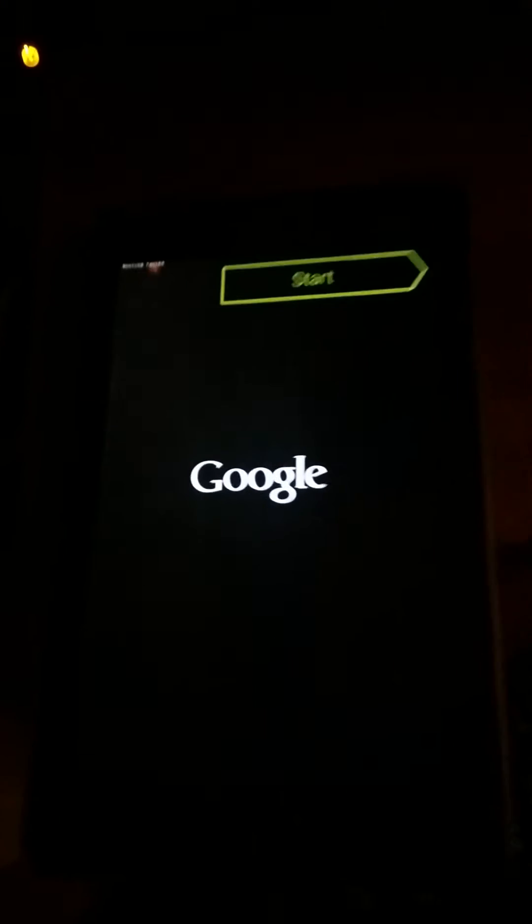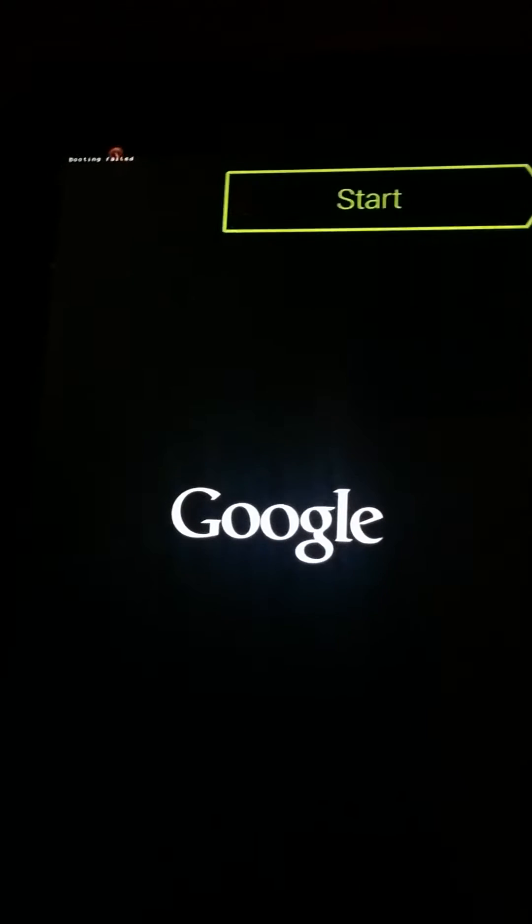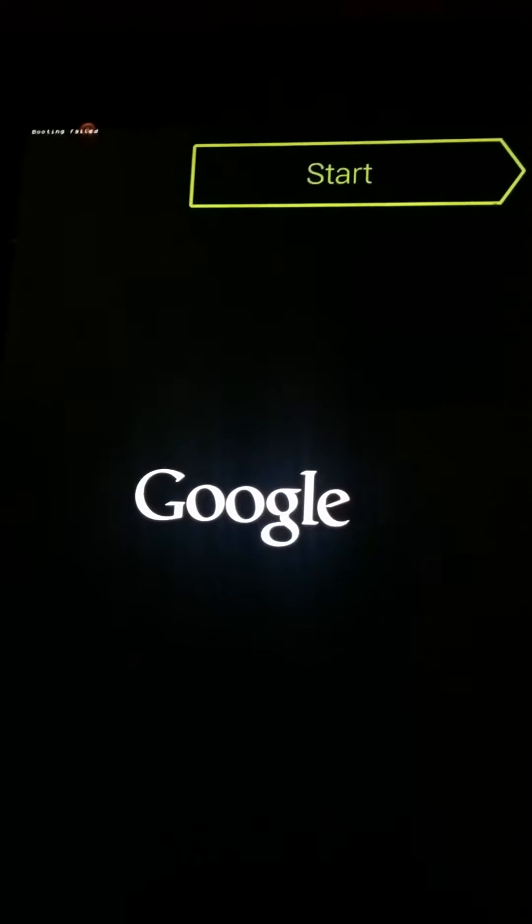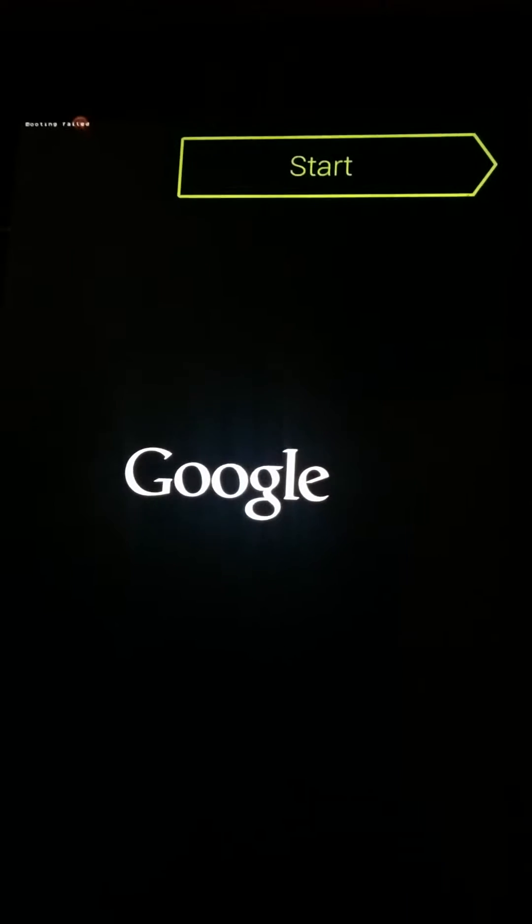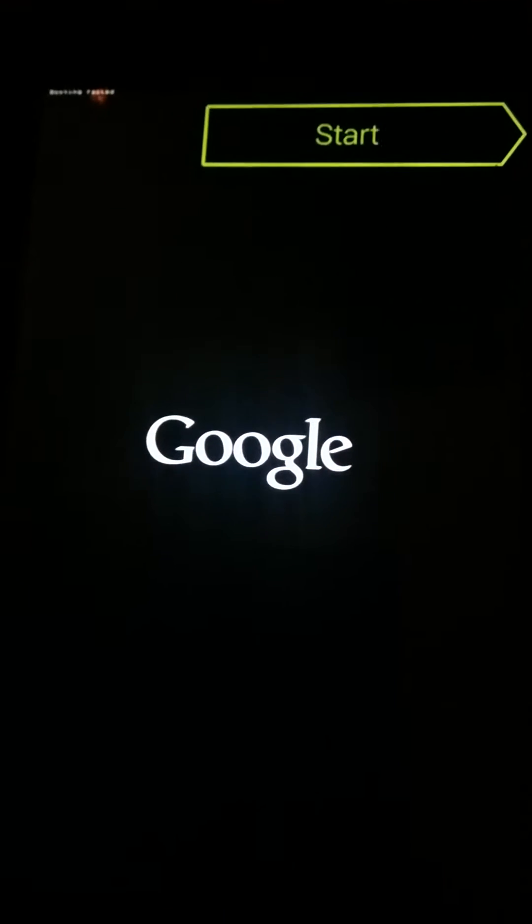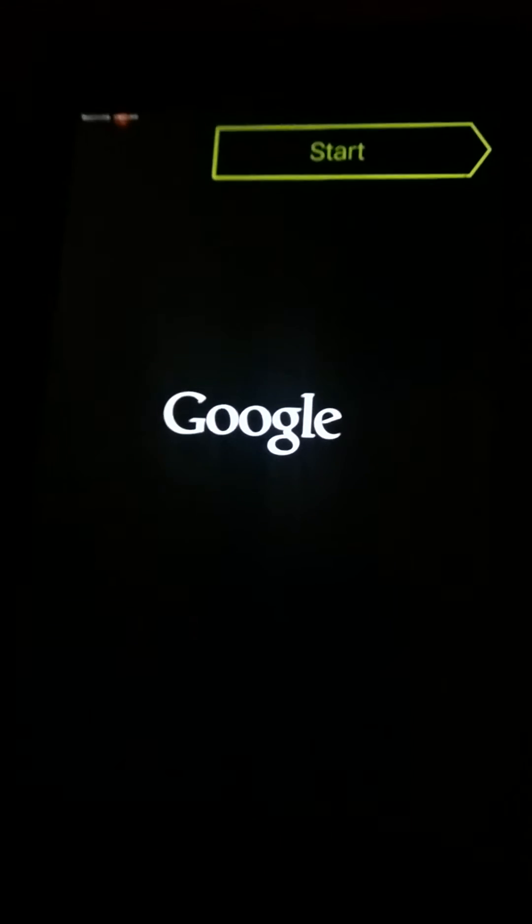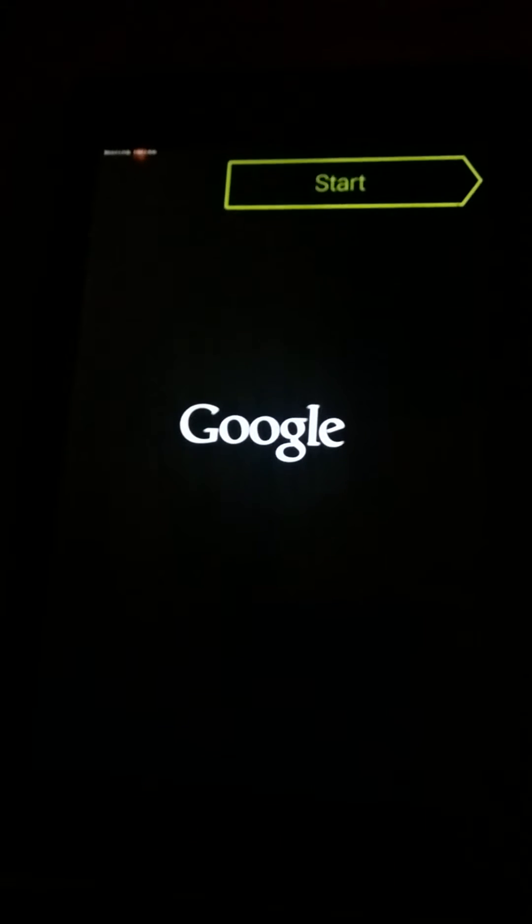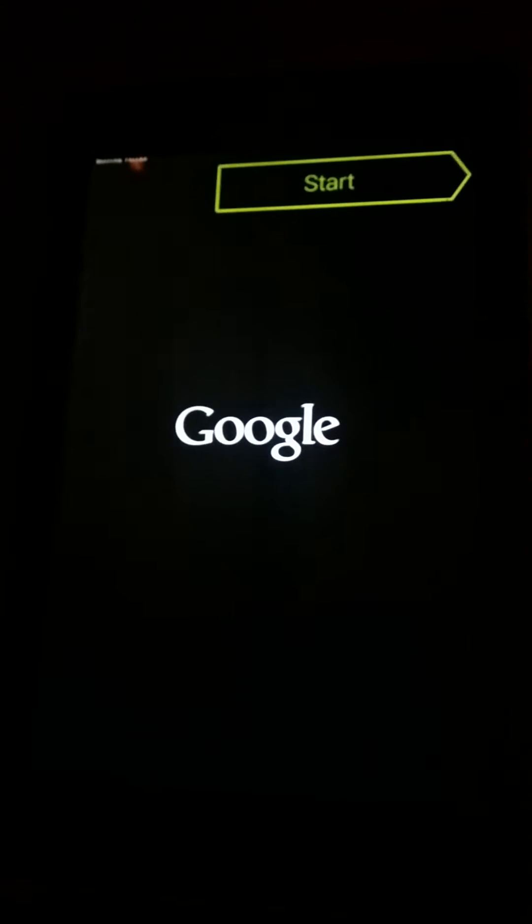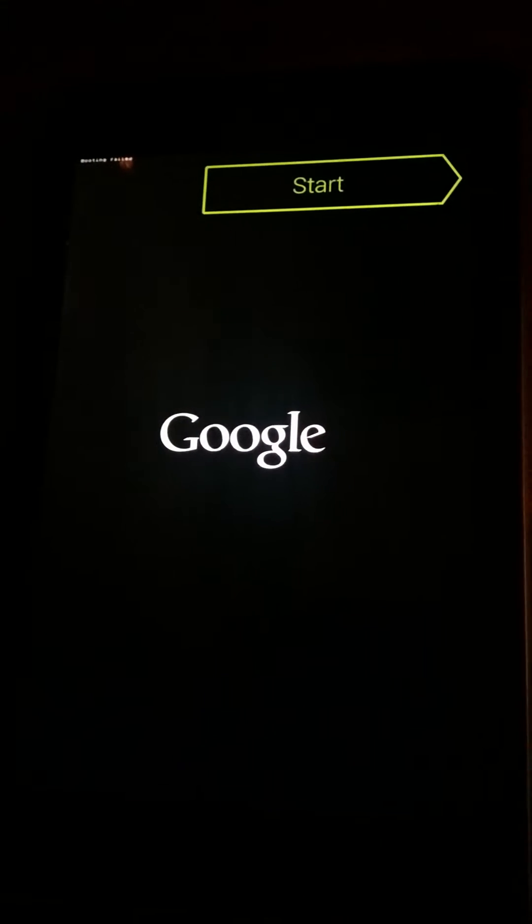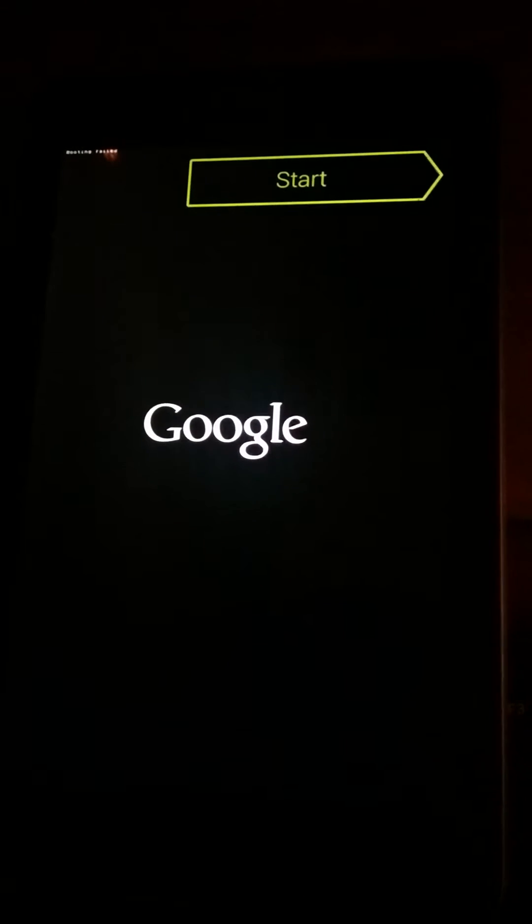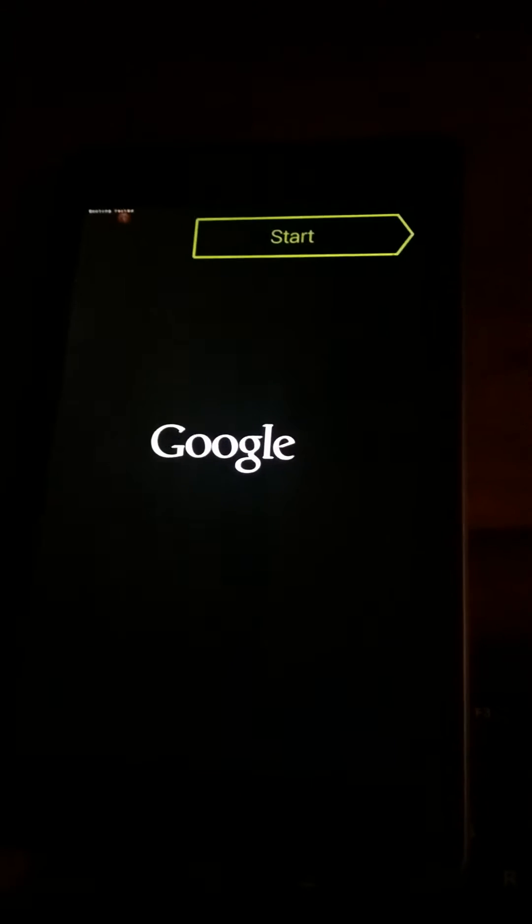As you can see, I have purposely bricked one of my tablets here. And now I'm going through the process of unbricking this tablet.